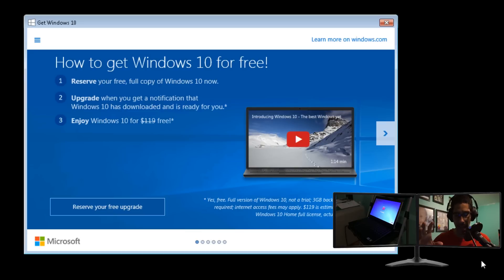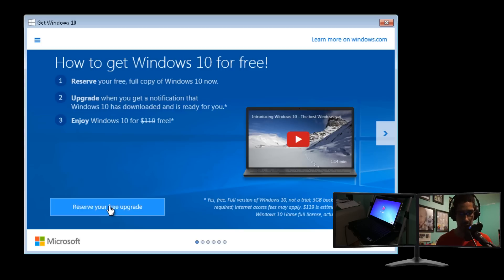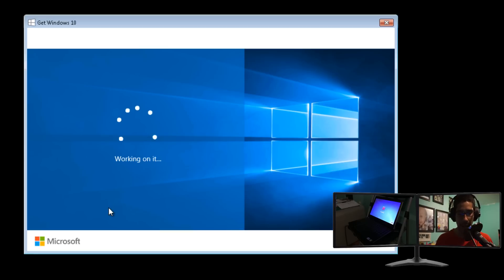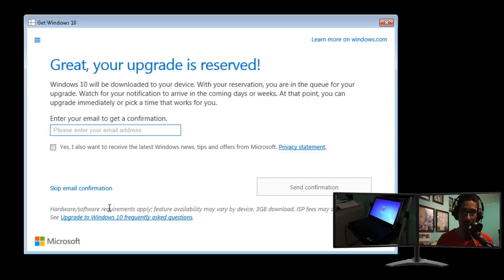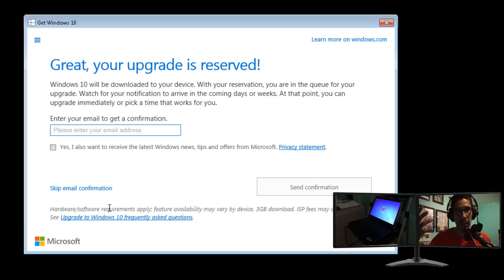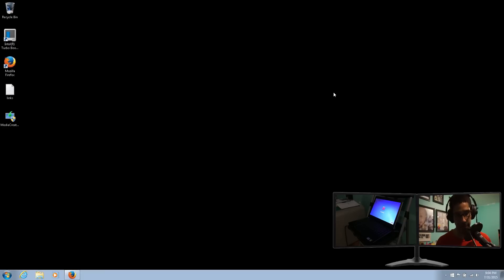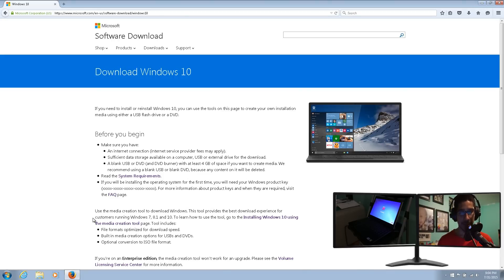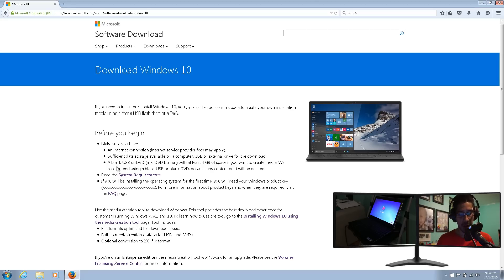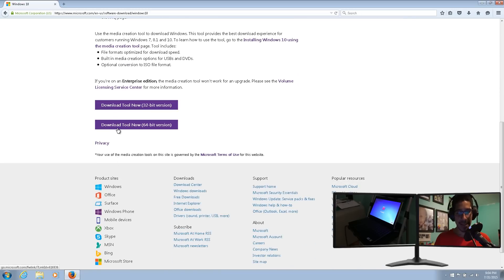A lot of you have said you haven't received the reservation notification and want to upgrade. There are two ways to do it. One, you can use the reservation spot — reserve your free upgrade and wait until Windows downloads the operating system in bits; once completed it'll say it's ready to install. Or there's another way to get it faster. I'm going to post the link in the description. You can download the tool and choose which version you need — I downloaded the 64-bit version, which I have on my desktop.